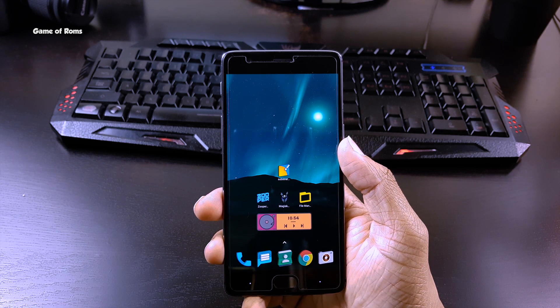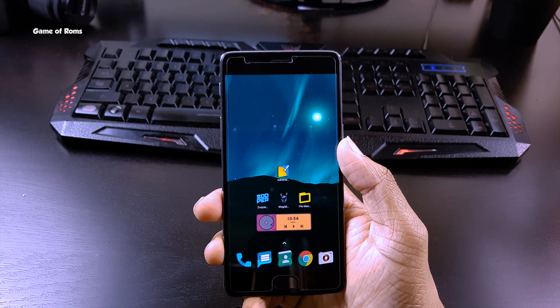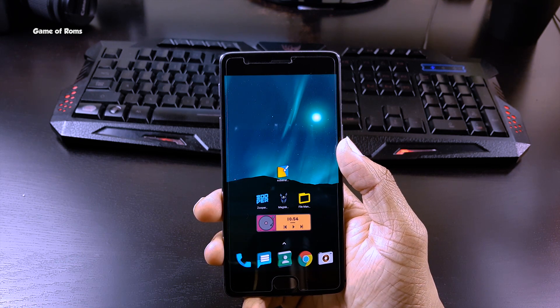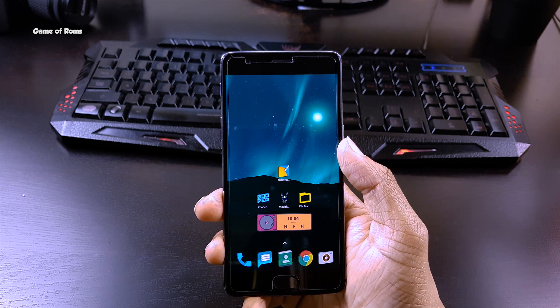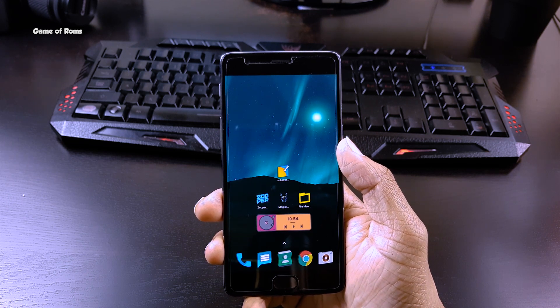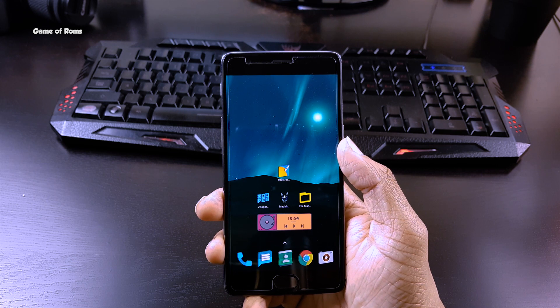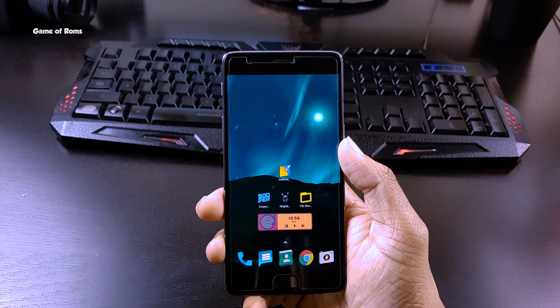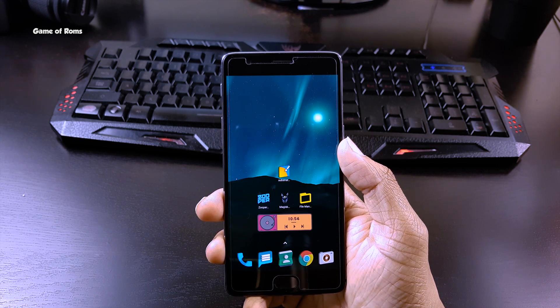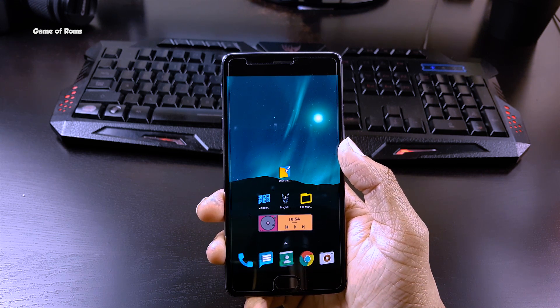And on the second screen, I put apps that I use sometimes but not very regularly, followed by a Spotify music widget. And now I will explain step by step how you can get this home screen on your phone.